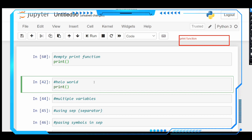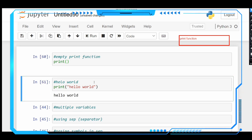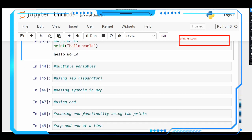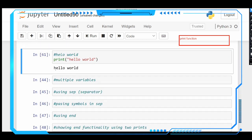Let's print Hello World in the print function: print with double quotes Hello World. Let's see the output — let's run it. See the output console — here we get Hello World.